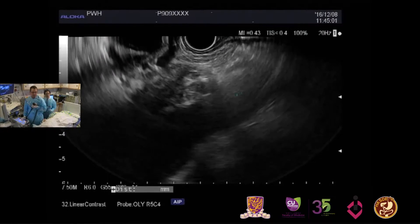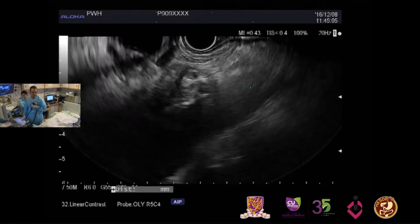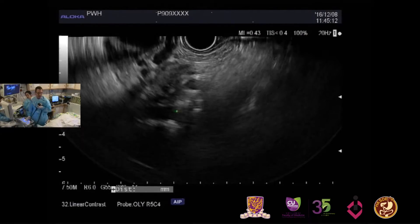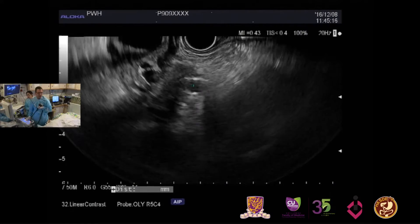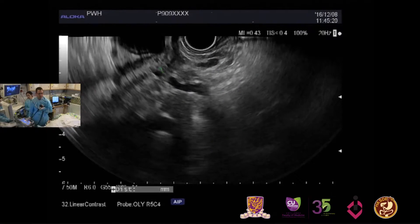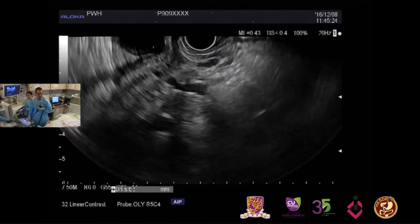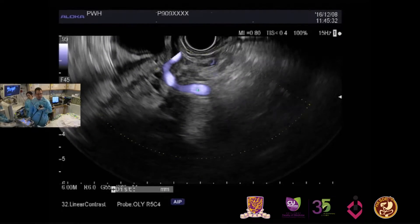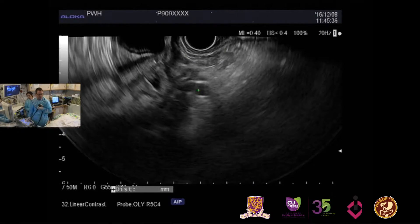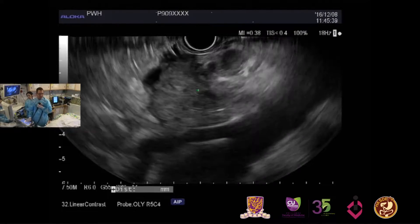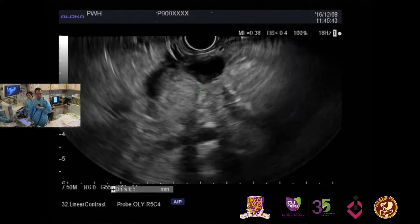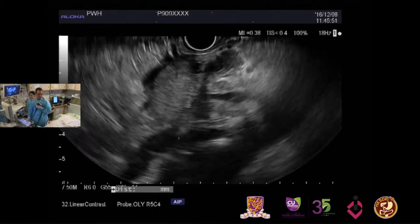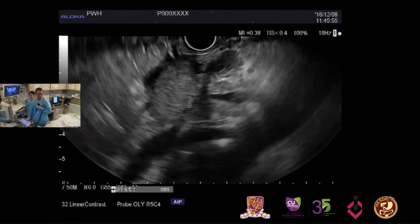Here we have the descending aorta. The feet are to the left and the head is to the right. Here is the celiac artery coming off, and the second vessel below it is the superior mesenteric artery. We can see the celiac artery entering this dark tumor, which has both a solid and a cystic component, and the celiac artery is completely encased. There is also slight involvement of the superior mesenteric artery and the superior mesenteric vein.